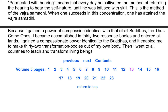Because I gained a power of compassion identical with that of all Buddhas, I became accomplished in 32 response bodies and entered all lands. I gained a compassionate power identical to the Buddhas and it enabled me to make 32 transformation bodies out of my own body. Then I went to all countries to teach and transform living beings.